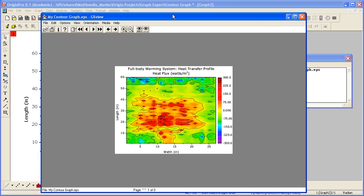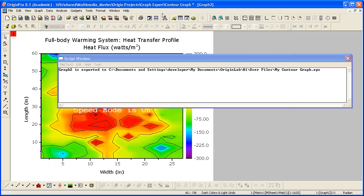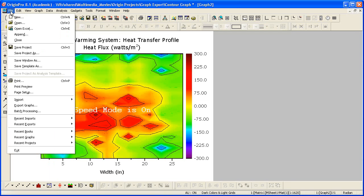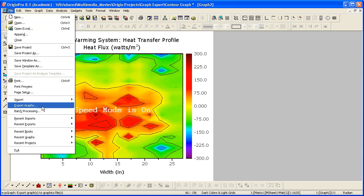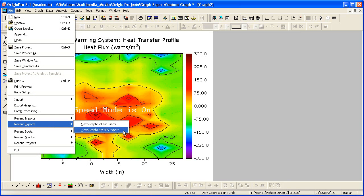If I now go back to origin, we can hide the script window. Let's look at the file menu, and under Recent Exports, we're going to see both Last Used and My EPS Export.